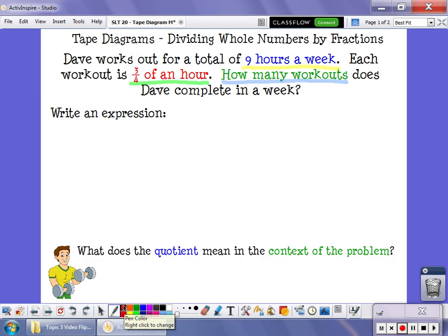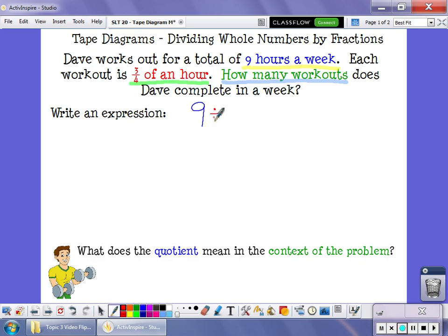If I look at the problem, I see that Dave works out for a total of 9 hours a week, and what we need to do is divide that 9 hours up into groups that are 3 fourths of an hour long. So the problem we're looking at answering is 9 divided by 3 fourths.